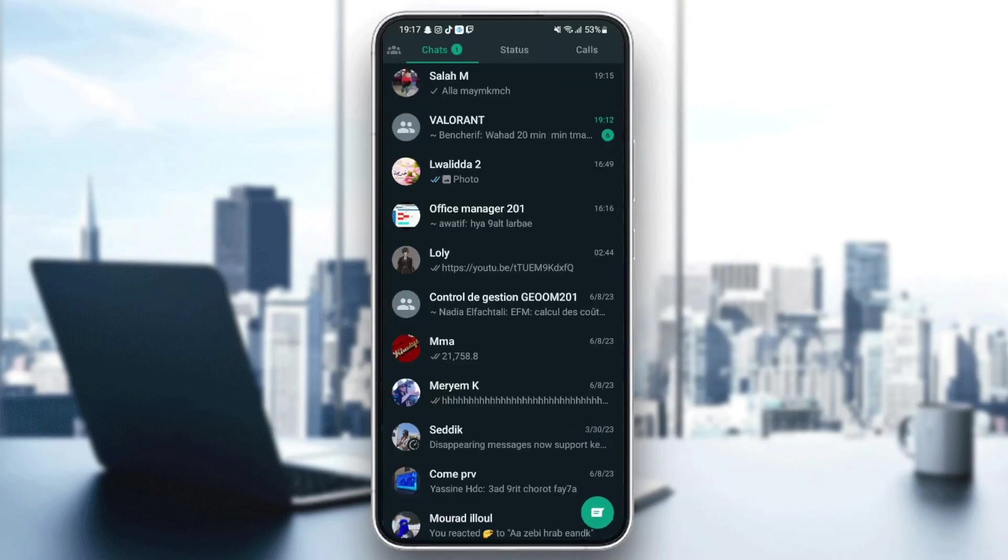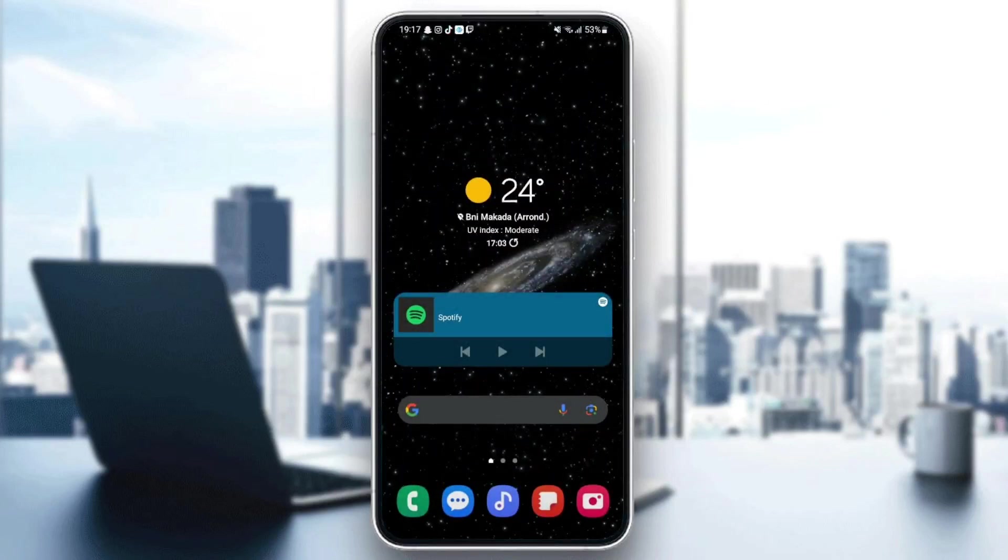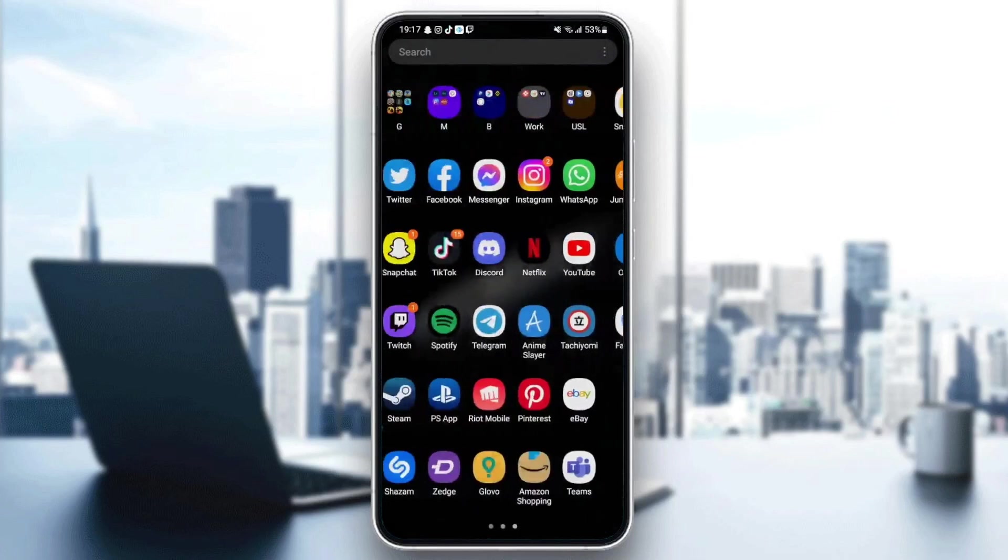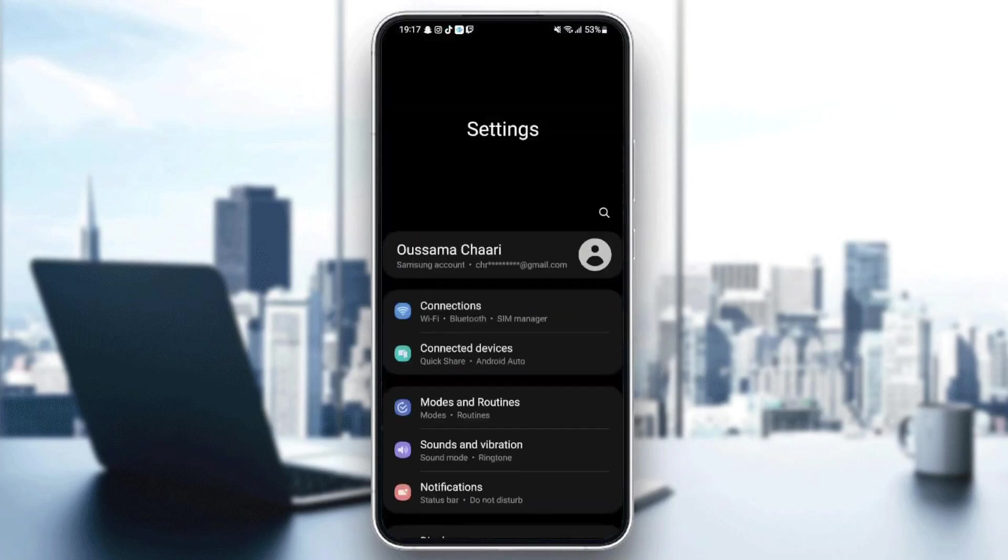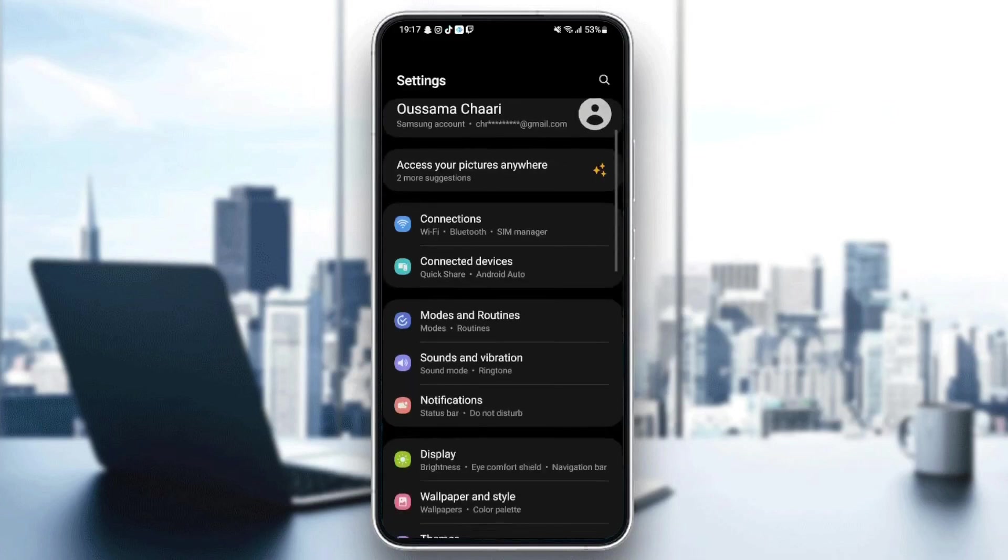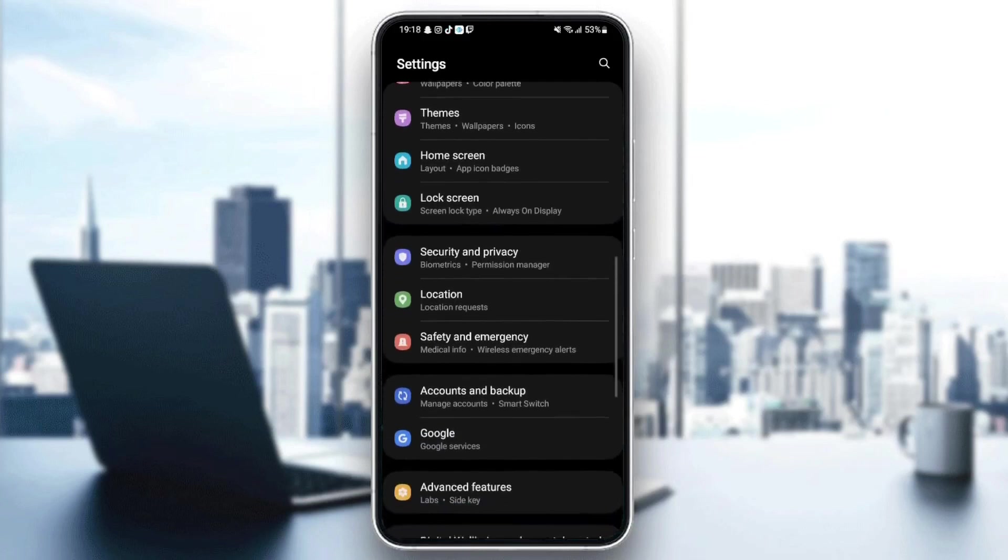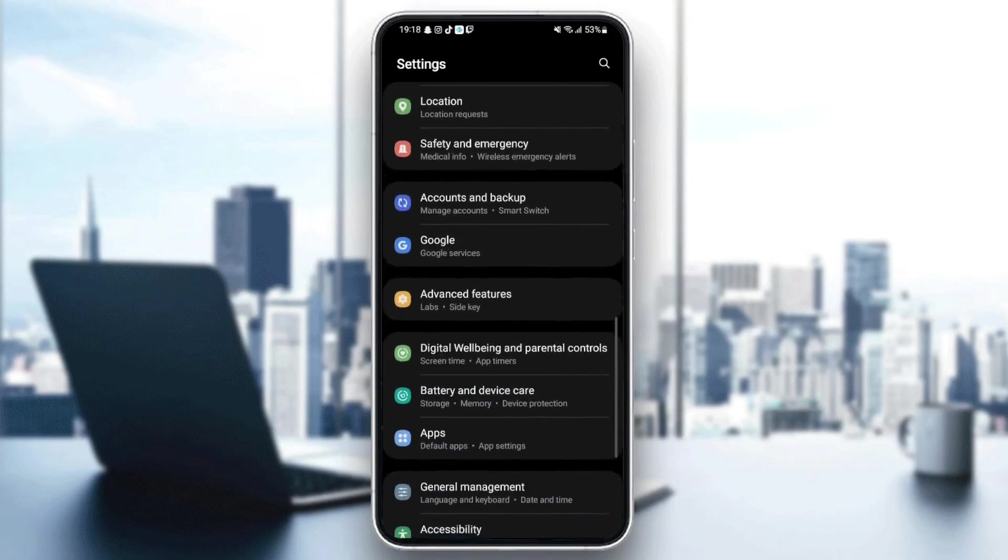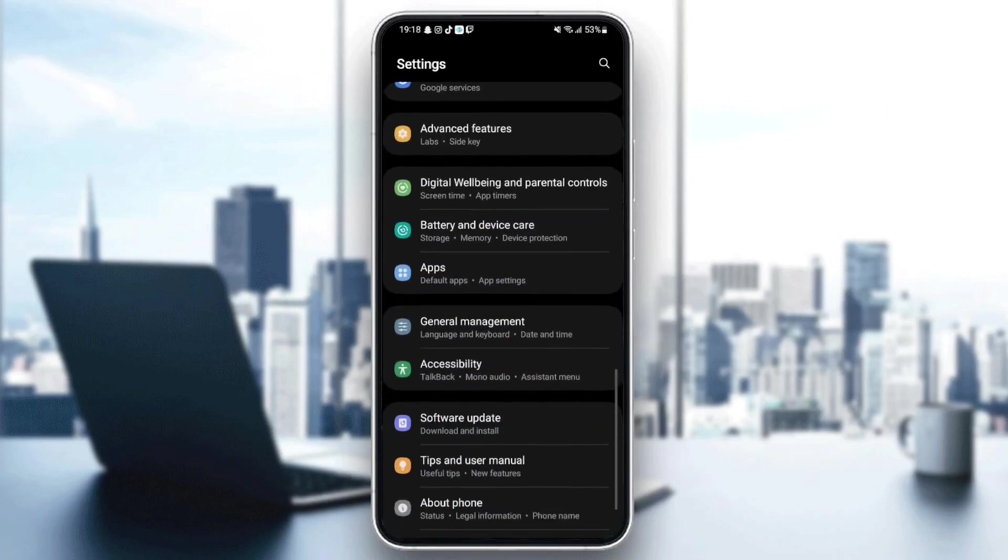First thing you need to do is quit WhatsApp. Once you quit WhatsApp, just go and search for settings in your phone. Once you find settings, just click. Now we are on settings. It might be different depending on your phone.